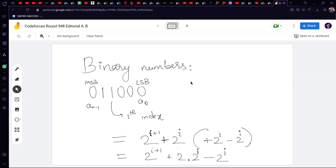Let's open the Jamboard and analyze this. Take a binary number like 0 1 1 0 0 0, starting from the most significant bit to the least significant bit — from a_(n-1) to a_0. We have a constraining situation where two continuous indices are non-zero, which is against the constraints. We need to change that. Writing this as a decimal: if this is index i, it corresponds to 2^i, and the next is 2^(i+1). So the decimal value is 2^(i+1) + 2^i.